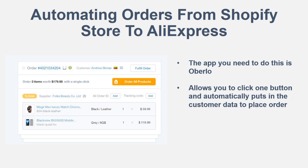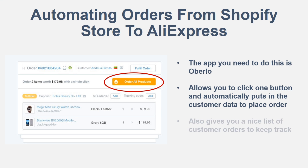You just click 'order all products' and it goes through. There's an automated system on Oberlo, so all you have to do is click that button. It goes through on your computer, puts in all the information, and you just basically let your computer run with the software that they have. It goes through, puts all the customer information in, and completes the order. All you have to do is click that button.